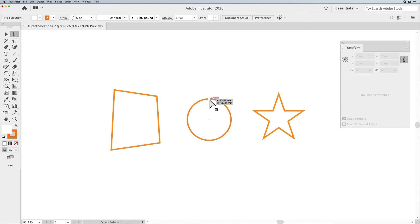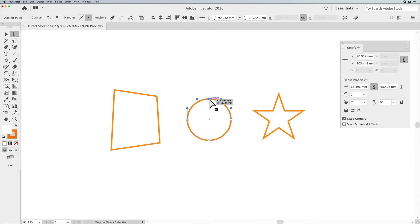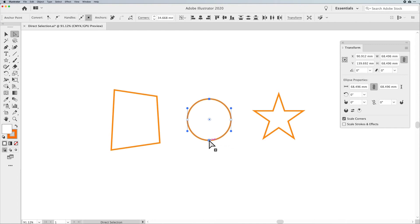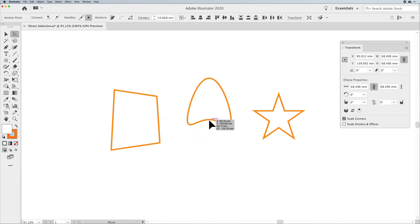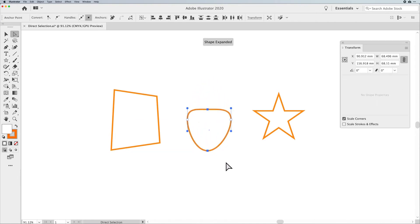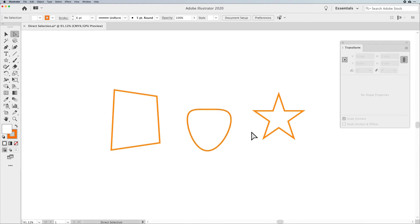If you want to work with two points at once, you can click on a point to activate it, then Shift-click on another point, and then you get those two points working in unison. Pretty awesome.